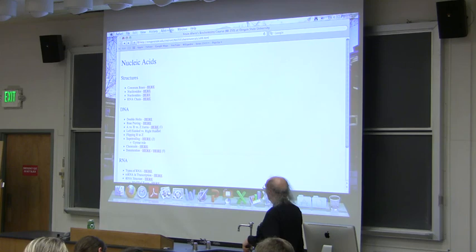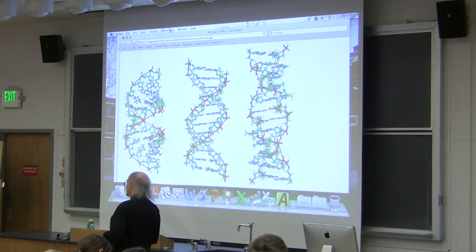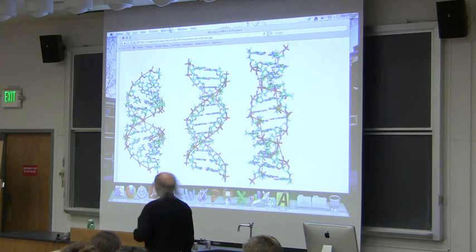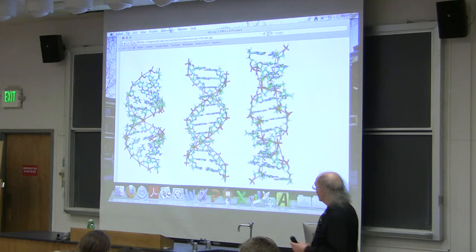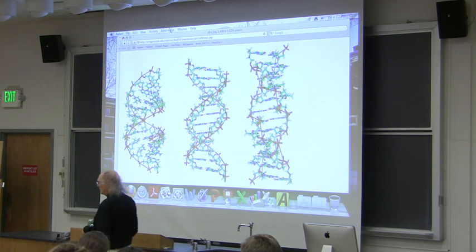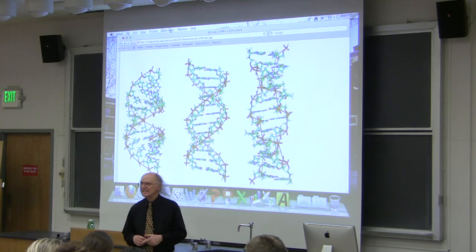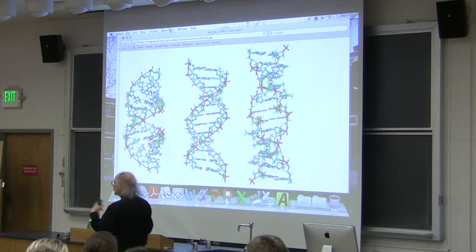There are three forms of DNA that predominate in cells. One form is called the A form, one is the B form, and one is the Z form. These differ in how the helices are arranged with respect to each other. You can take two helices and wind them up in two different ways — called left-handed and right-handed — and turning one upside down does not convert it to the other.